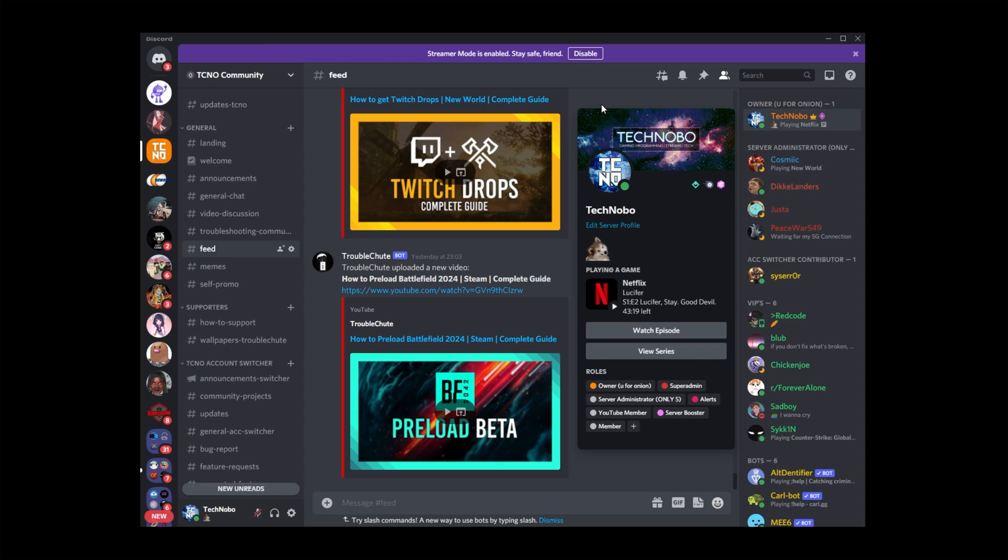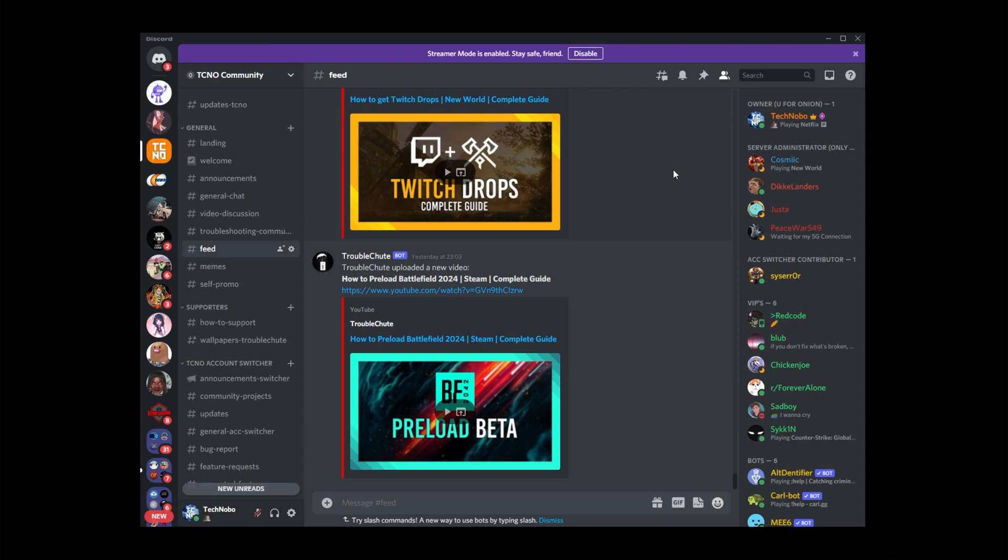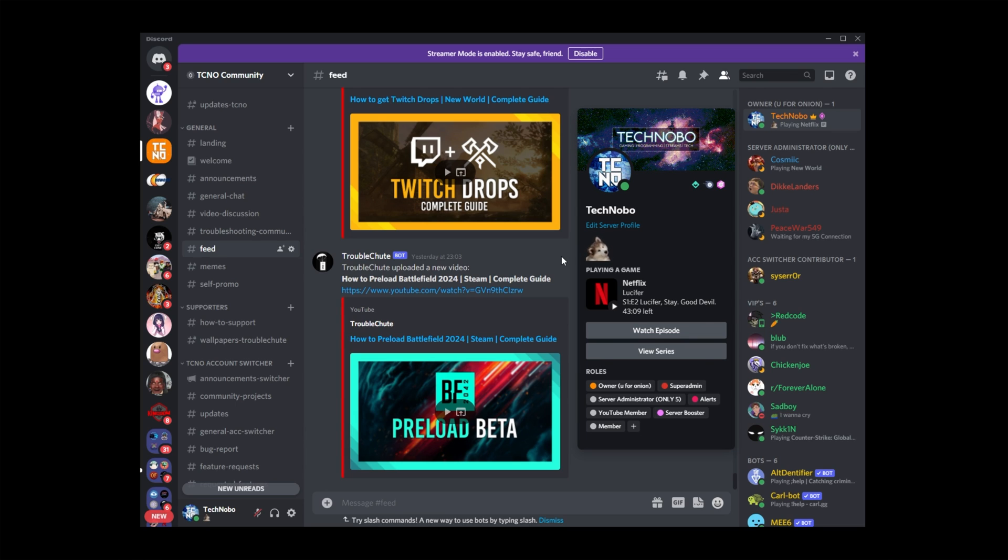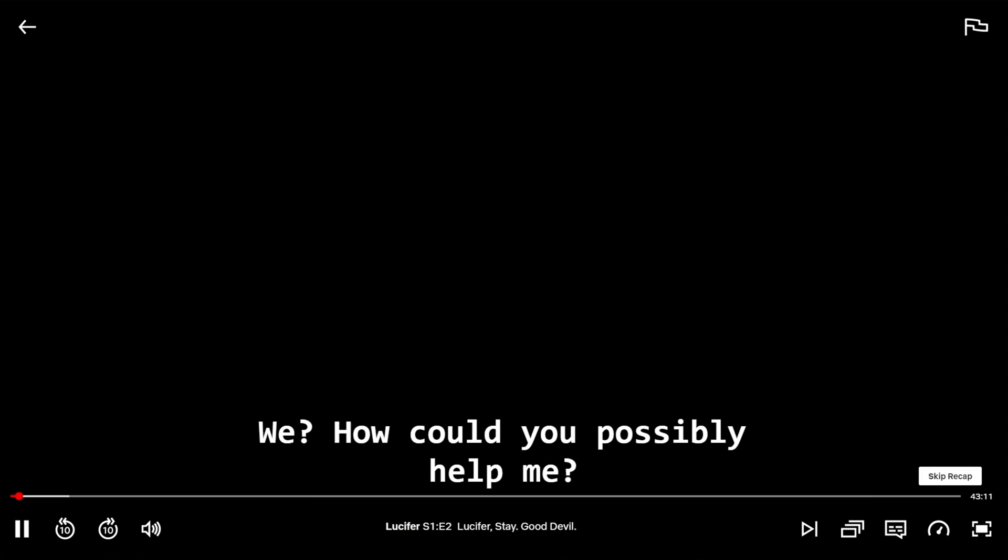Awesome. So, now we have integration here, and it's working really well. This looks really good, especially for friends who want to see what you're watching, and possibly even join in on you.